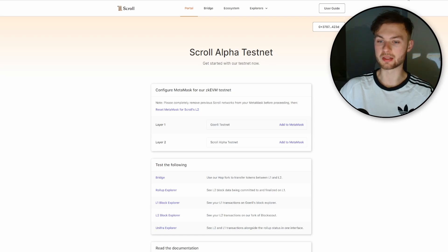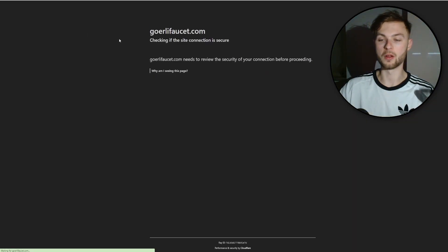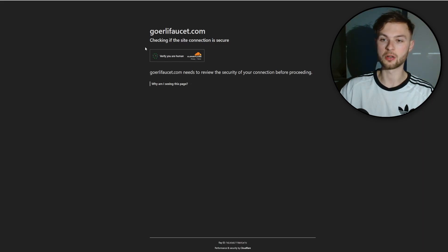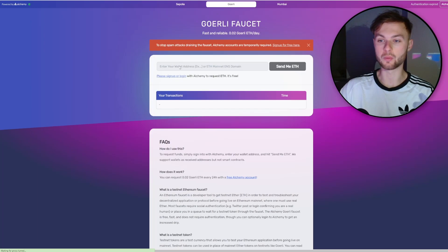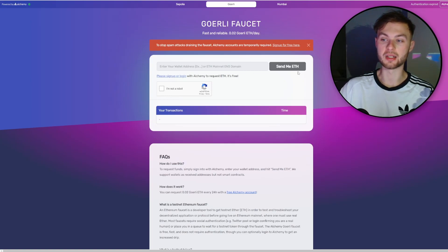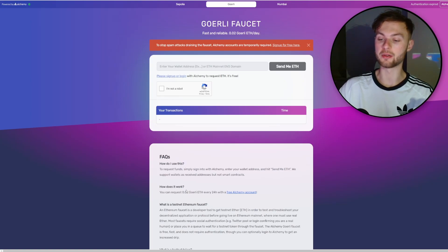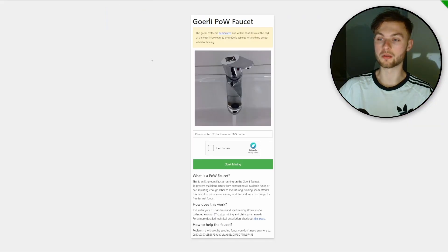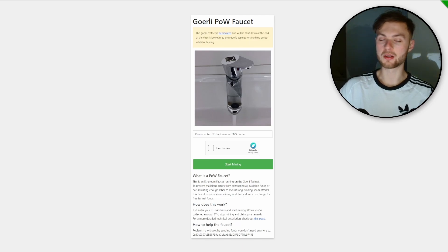Now you need to get some Goerli ETH. You can go to the official Alchemy website at goerlifaucet.com, put your wallet address, verify you're not a robot, and it'll take a few minutes for the Goerli ETH to arrive. You can claim 0.02 Goerli ETH every 24 hours. If that's not enough, you can use the Goerli faucet — just put your wallet address and it'll mint some. About 0.1 Goerli ETH is definitely enough for interactions on Scroll testnet.